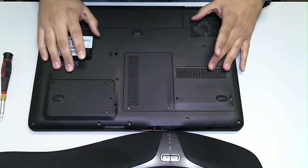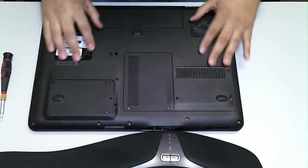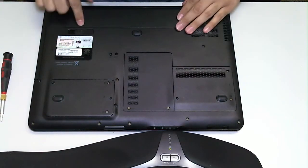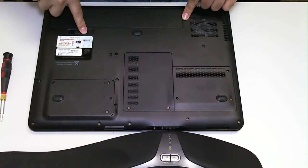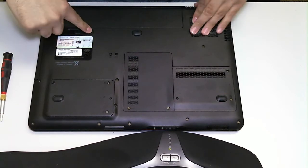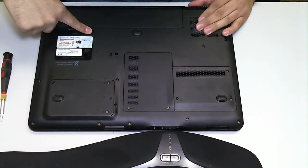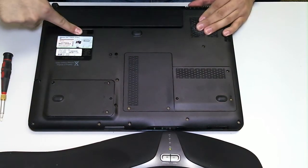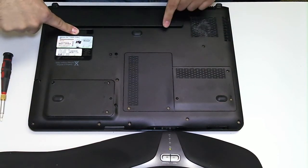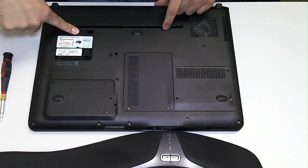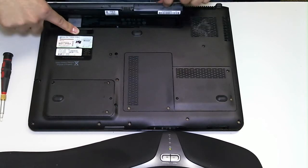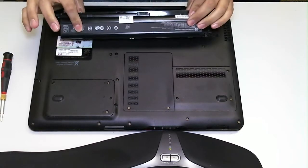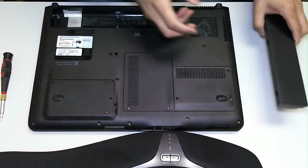Before you work on any laptop, the first thing you want to do is remove the battery. So in this case I'm going to move the battery to the unlocked position. The battery should just pop out for you very easily, and you can remove it just like that.